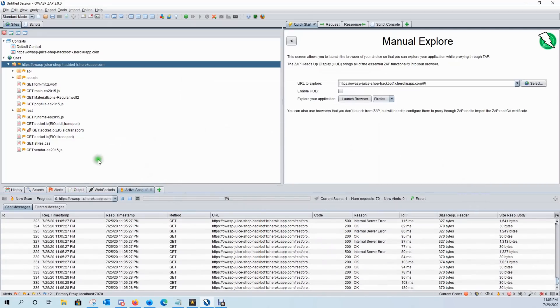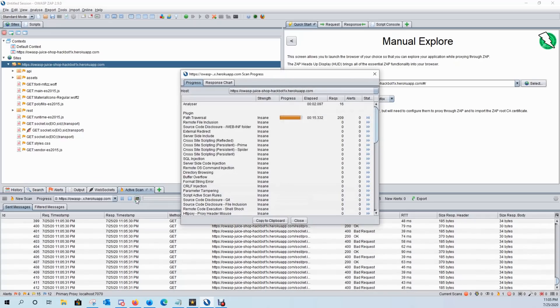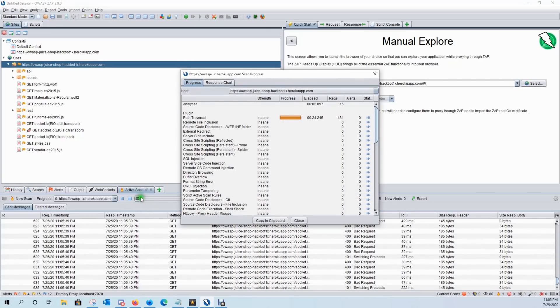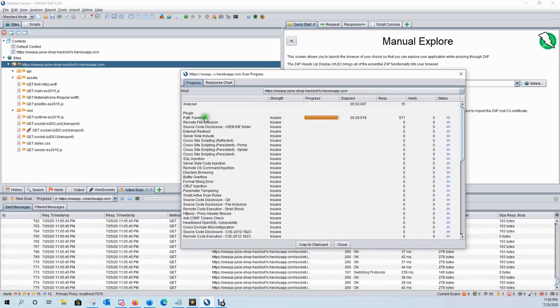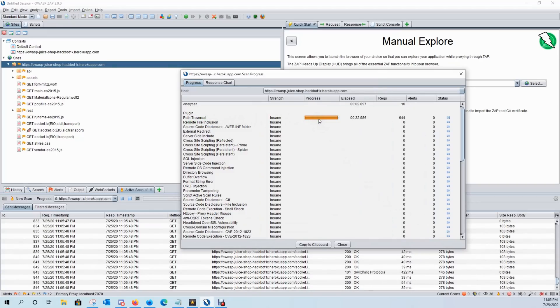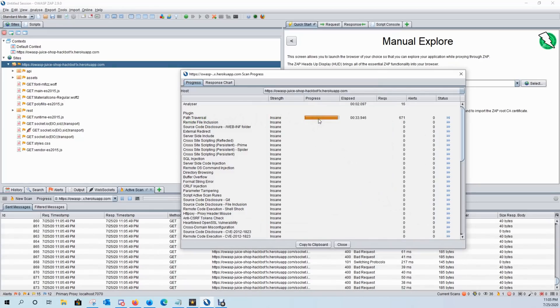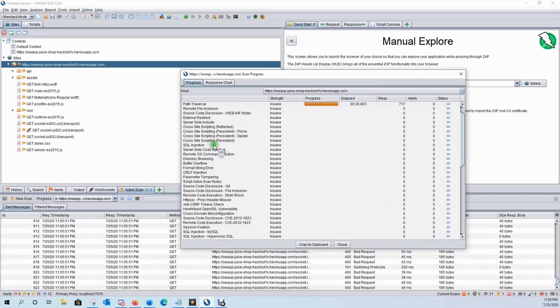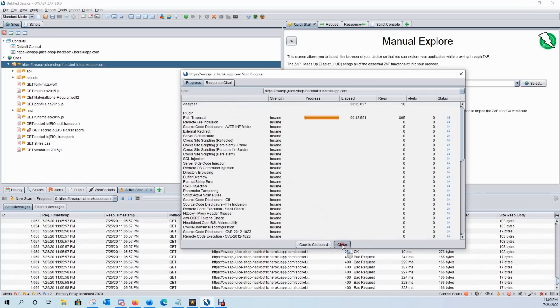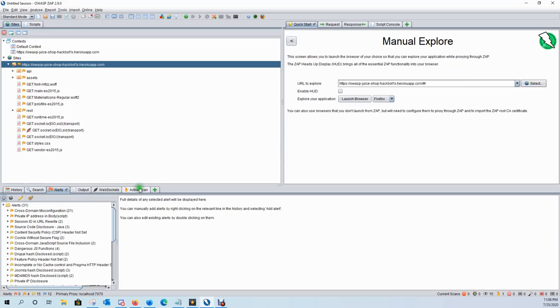So down here in our result window, it's going to go through the active scan. If we click on the show progress detail button, it'll tell us exactly what attacks it's currently going through. As you can see right now, it just kicked off with the path traversal and it's going to go through all of these for us. And then as it runs, it'll throw the alerts here in the alerts tab.